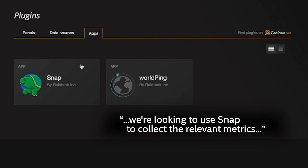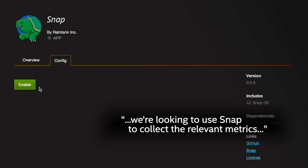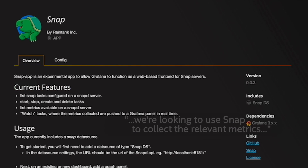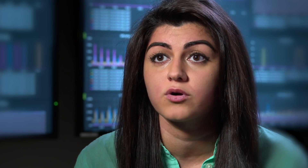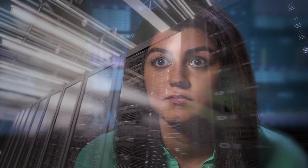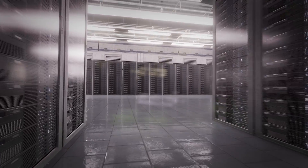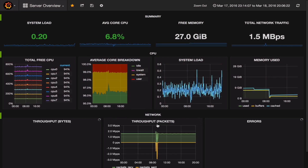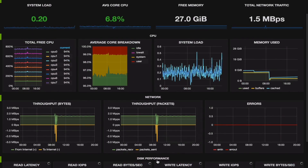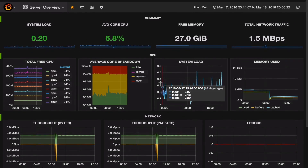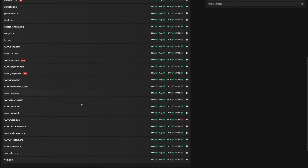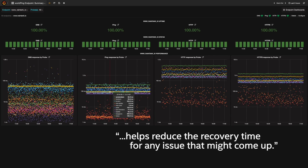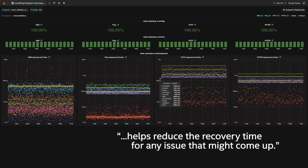We're looking to use SNAP to collect the relevant metrics and use an engine that we're building to correlate on top of that to provide the meaningful data. Having all this data in one centralized location where SNAP sends it allows us to reduce that signal-to-noise ratio, and that facilitates a faster mean time to detection of errors and issues and also helps reduce the recovery time for any issue that might come up.